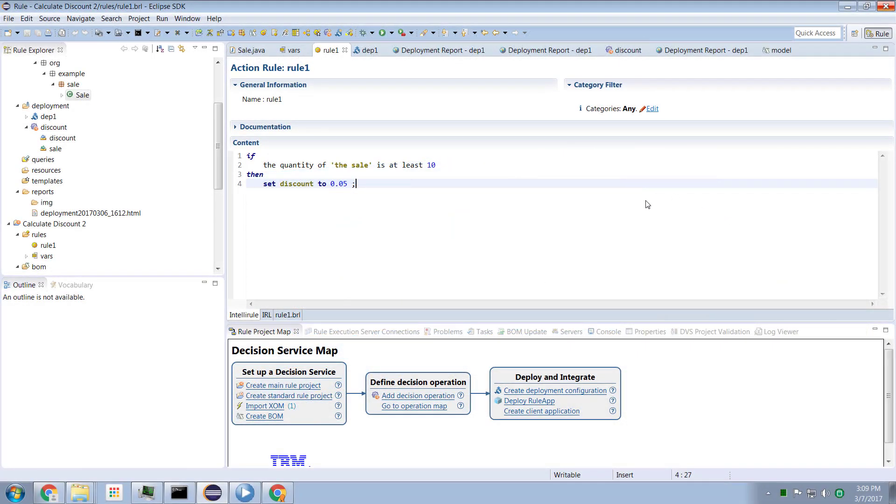Hi guys and welcome to another IBM ODM technical tutorial. In this edition we're going to talk about the new ODM 8.9 release. Specifically, we're going to talk about its ability to export OpenAPI definitions which can then be imported into the IBM BPM product.